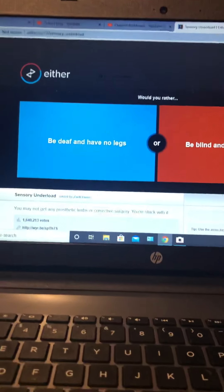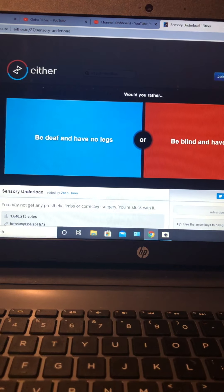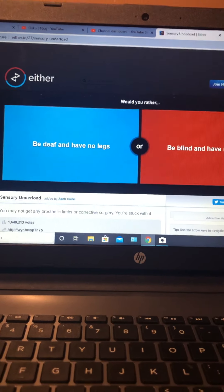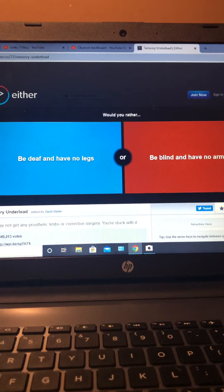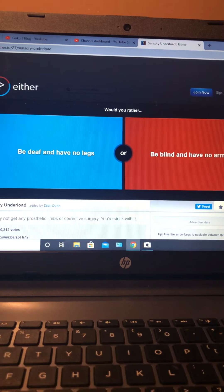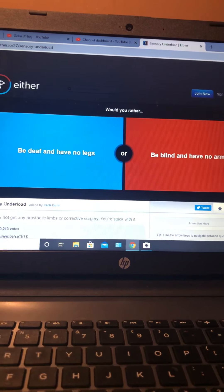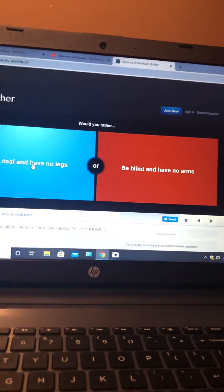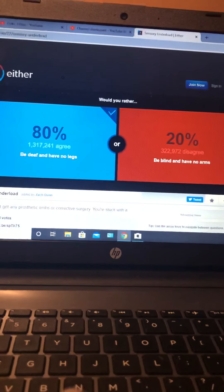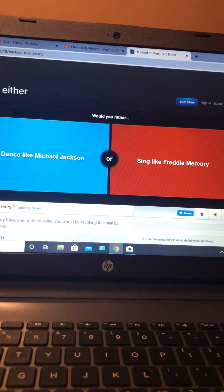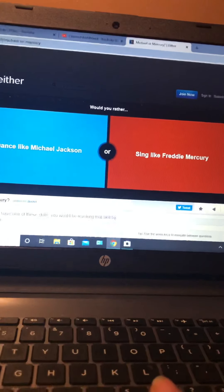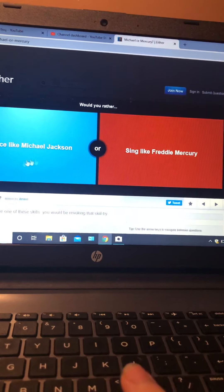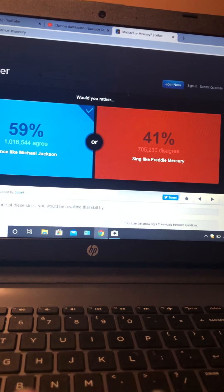Would you rather be deaf and have no legs, or be blind and have no arms? None of these. This situation is both way off. I'm just gonna go for this one. Would you rather dance like Michael Jackson or sing like Freddie Mercury? I don't know any of these people. Whatever, I'll just pick dance. I have always wanted to try dancing.